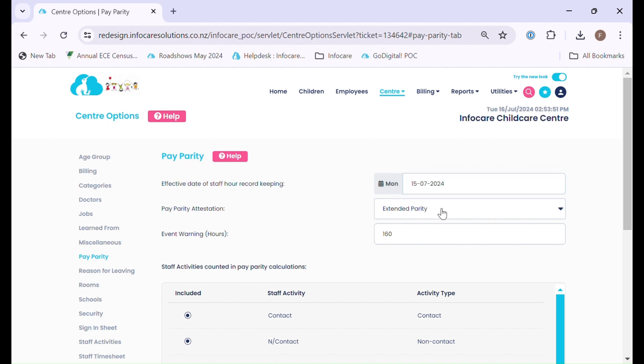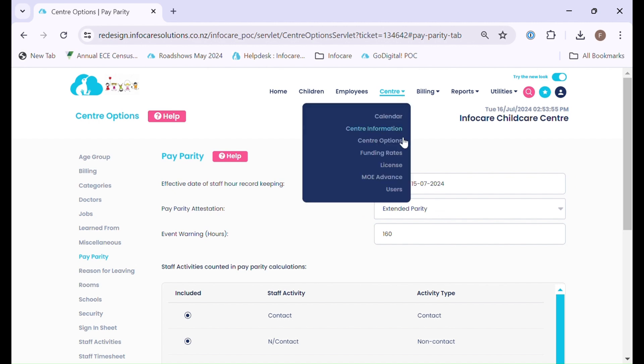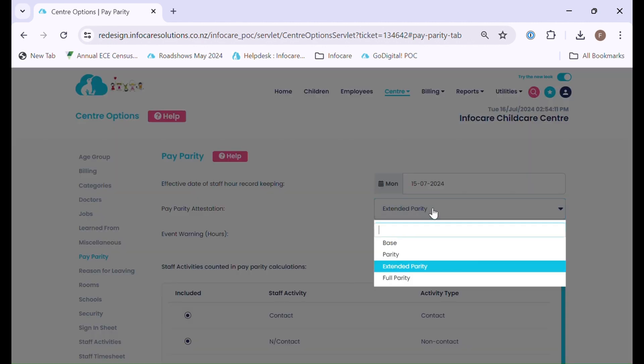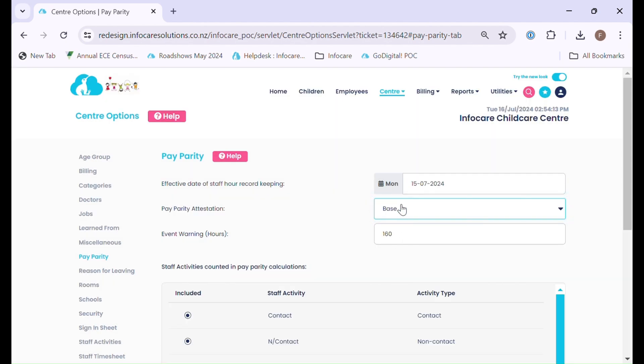The Pay Parity attestation will come through automatically pending what you have set up in the funding rates area in InfoCare. Within the funding rates tables there is an area for you to opt in or select the option that you have opted in for in relation to Pay Parity, Extended or Full. If no option is selected, by default this will be base.